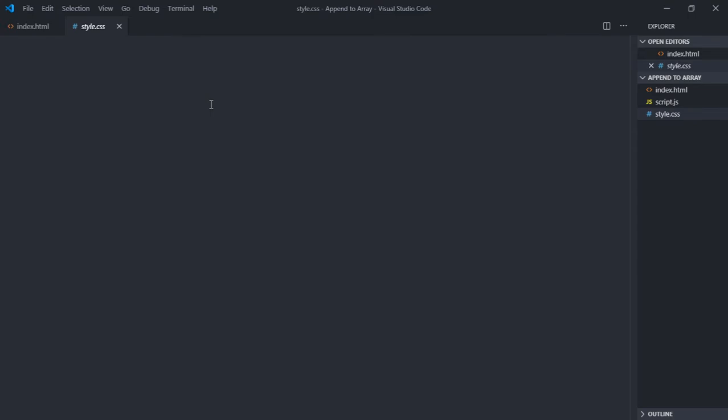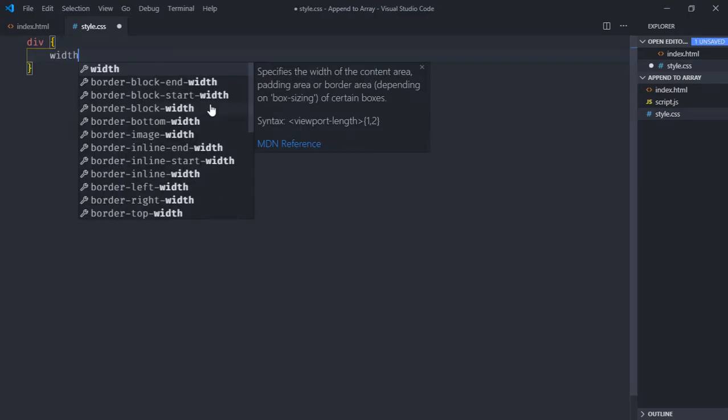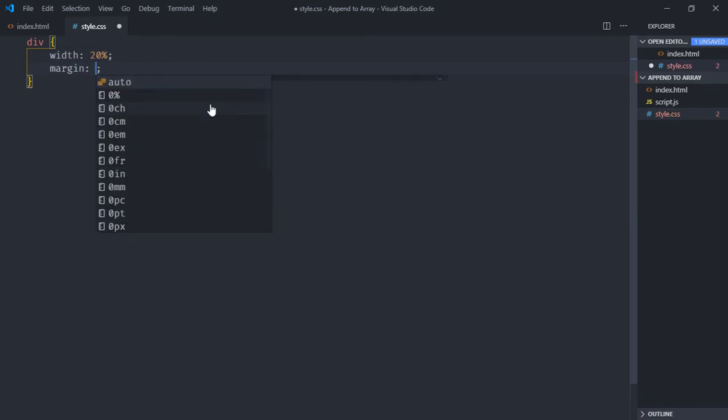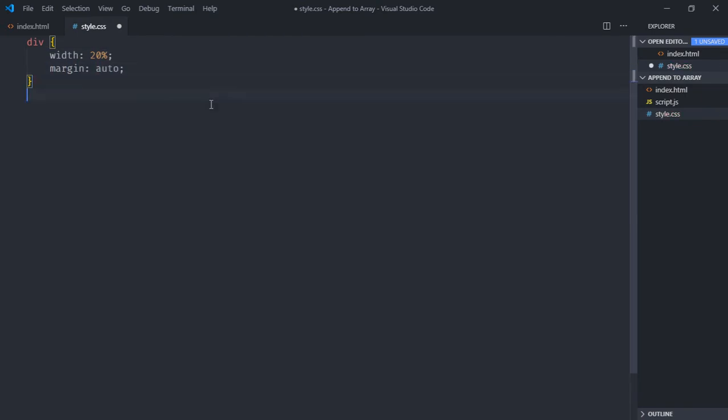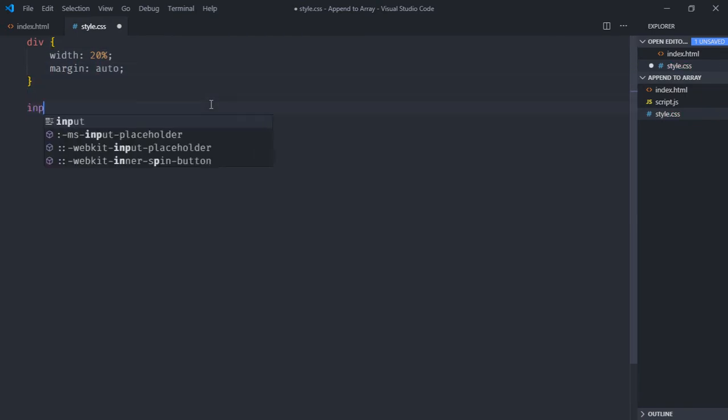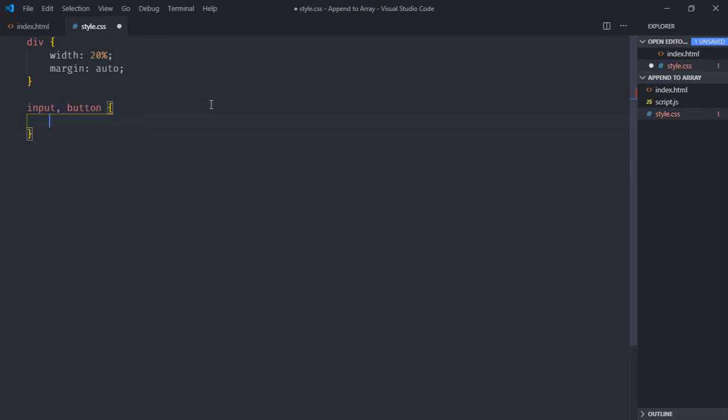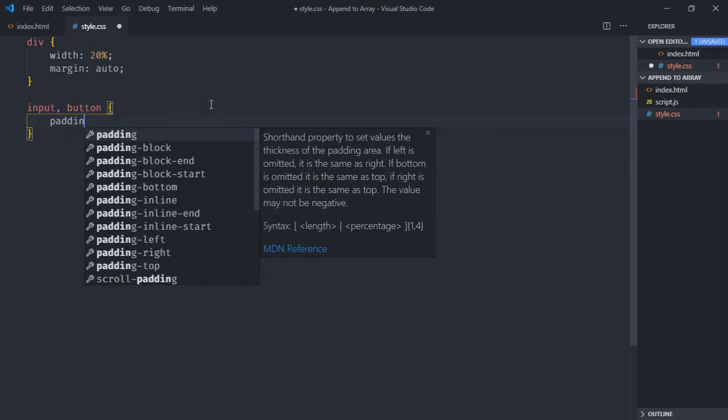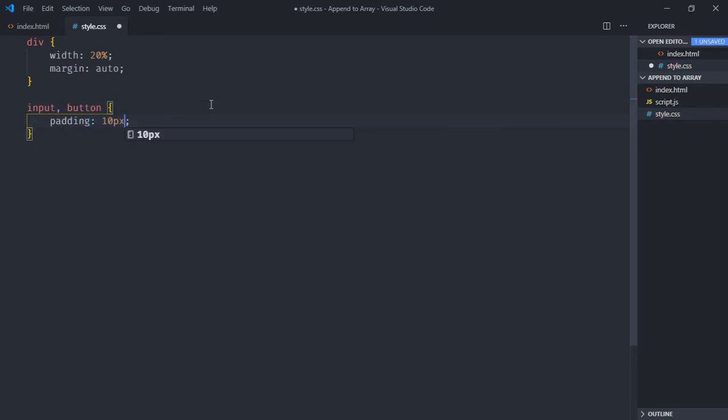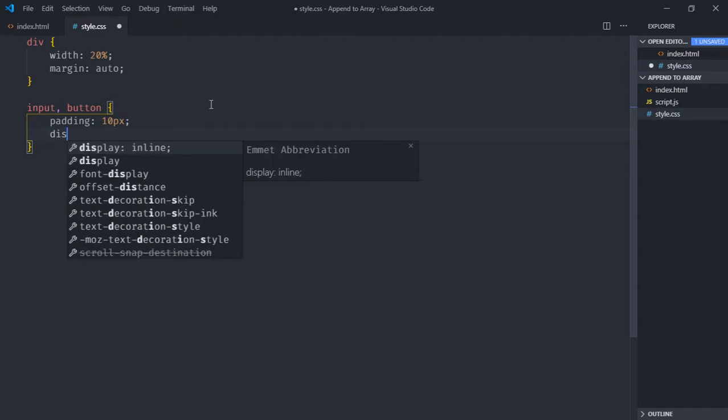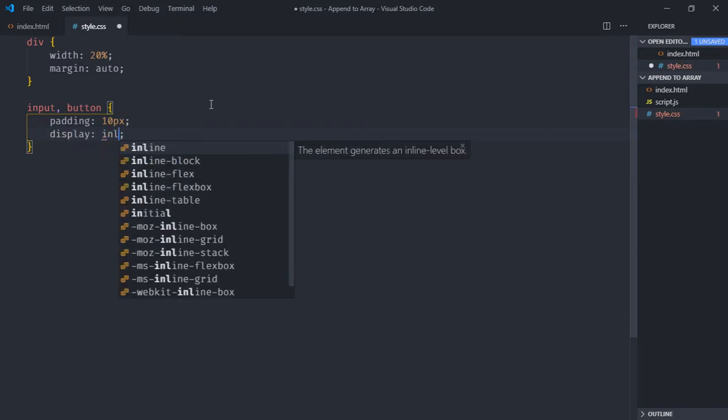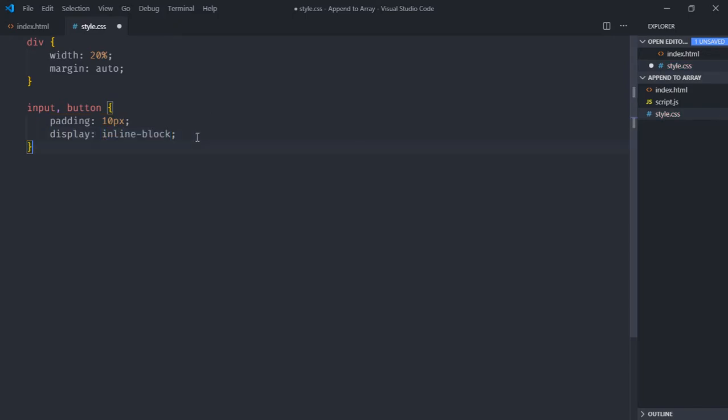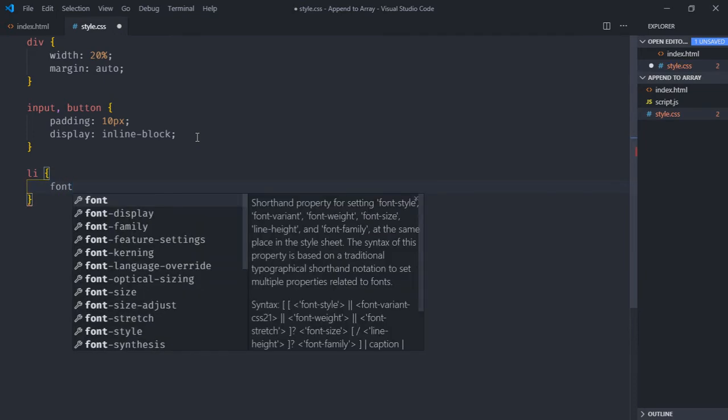Open the stylesheet. Select the div element, give it a width of around 20%, margin will be auto. Select the input element and the button, give it a padding of around 10 pixels, the display will be inline block. Select the li element because we'll create a list using JavaScript, so in this case font size will be 20 pixels.